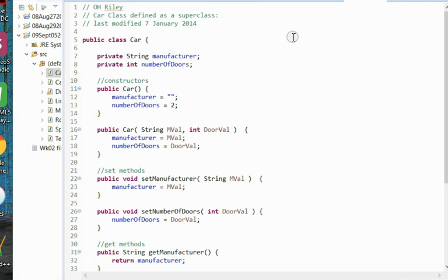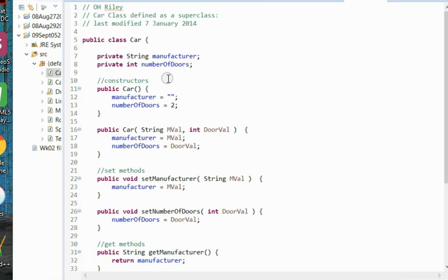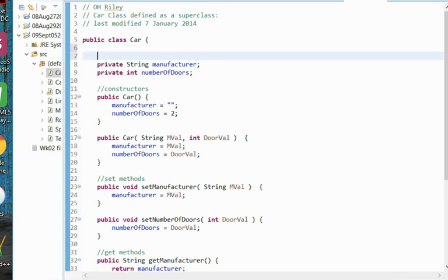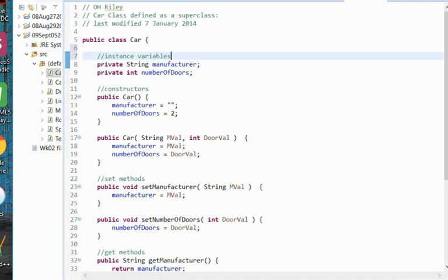So here we see an example of a car class. A car class in our simple example here will only have two instance variables. One of them will be our manufacturer which we'll have as a string variable, and we'll have the number of doors on our vehicle which will be an integer. These are our instance variables. They will hold those two characteristics about our car.